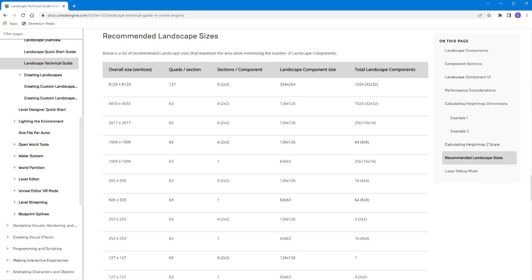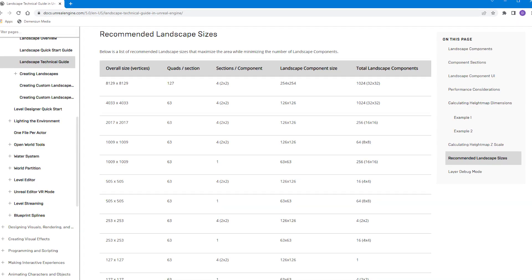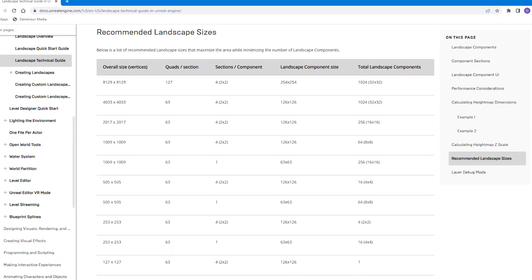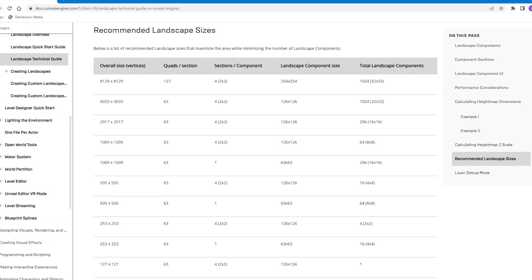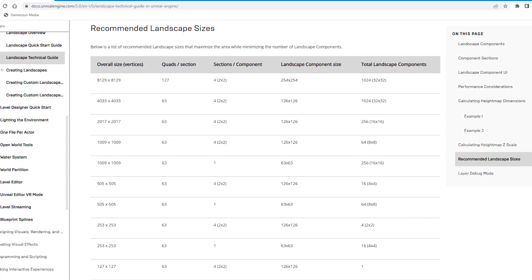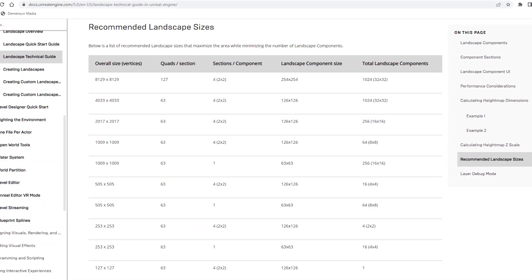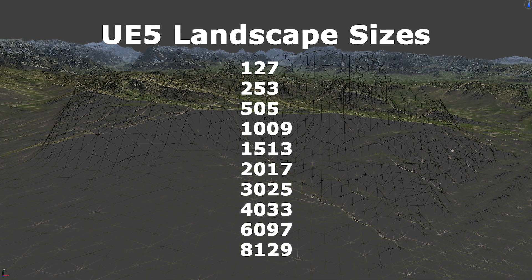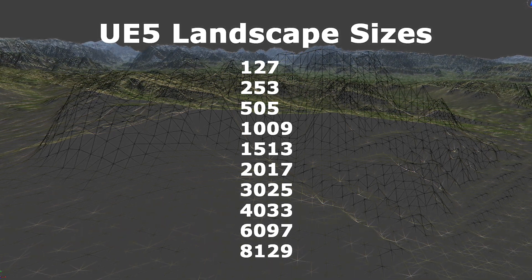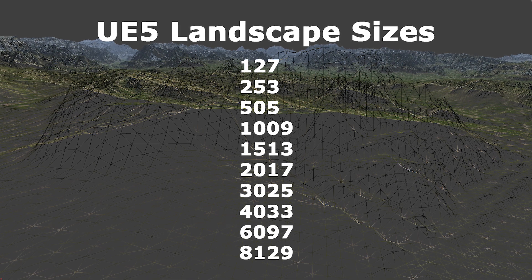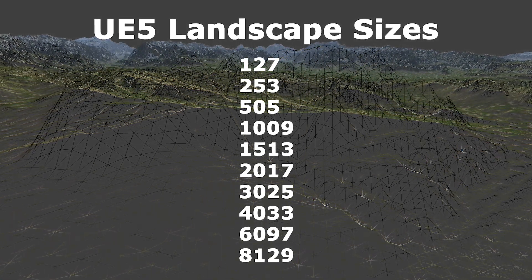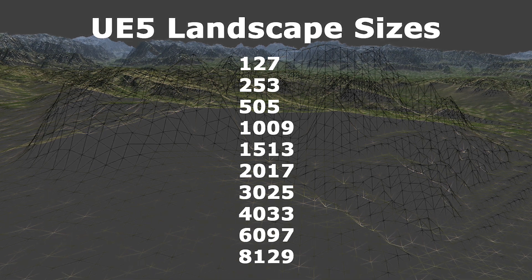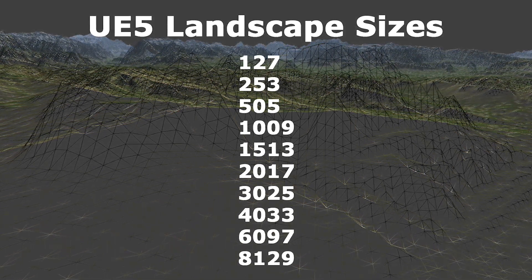World Partition supports all recommended landscape sizes, as defined by the EPIC Landscape Technical Guide documentation. Even though the landscape actor can support a wide variety of terrain sizes, the recommended sizes should be used. These are 127, 253, 505, 1009, 2017, 4033, and 8129. There are also three intermediate sizes that work well with landscape, which are 1513, 3025, and 6097.